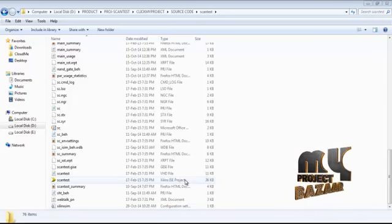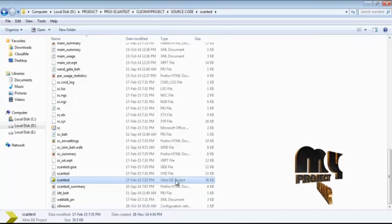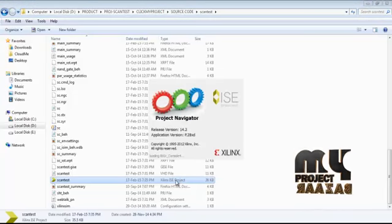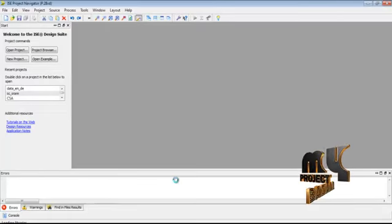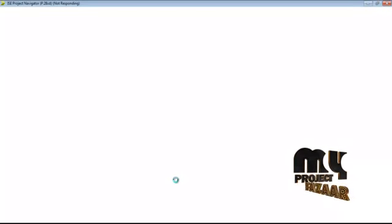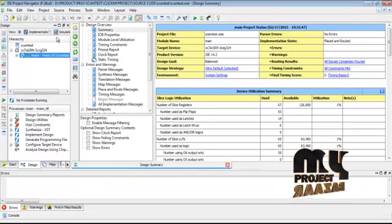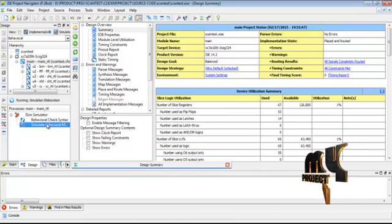Next we see the output for the product. To run the scan test, we open the Xilinx ISE project. Our project was developed in VHDL language using the structural modeling process for our testing architecture. Then we select the main functions and go to simulation — select the simulation process and run the behavioral model simulation, then open the ISIM project navigator.